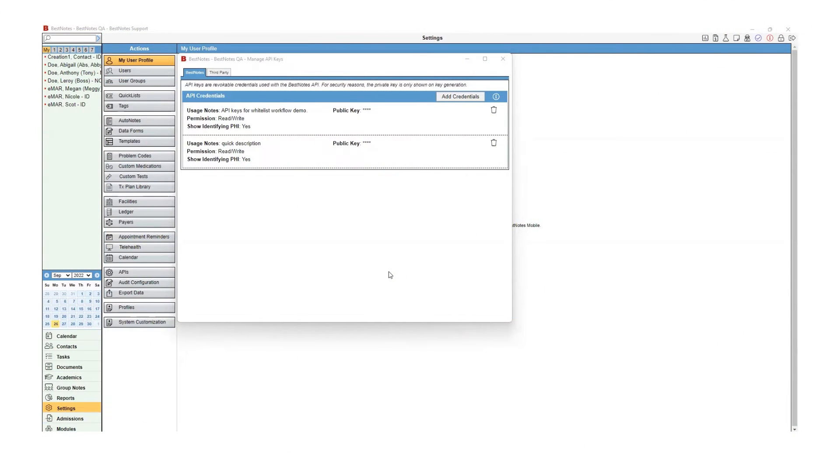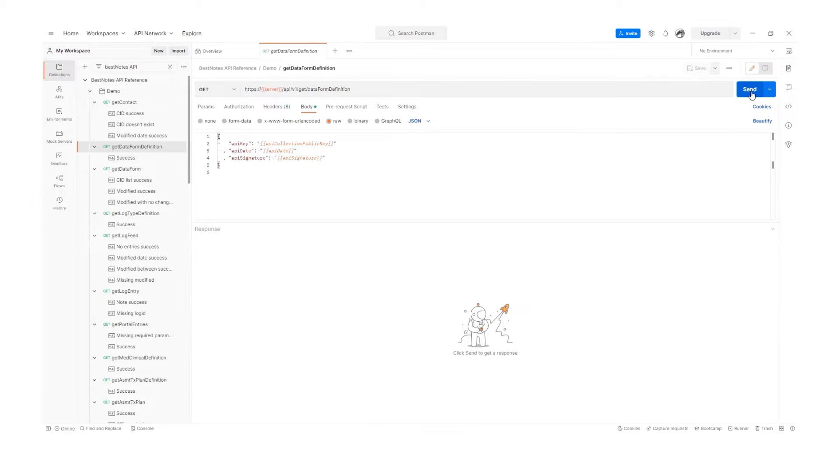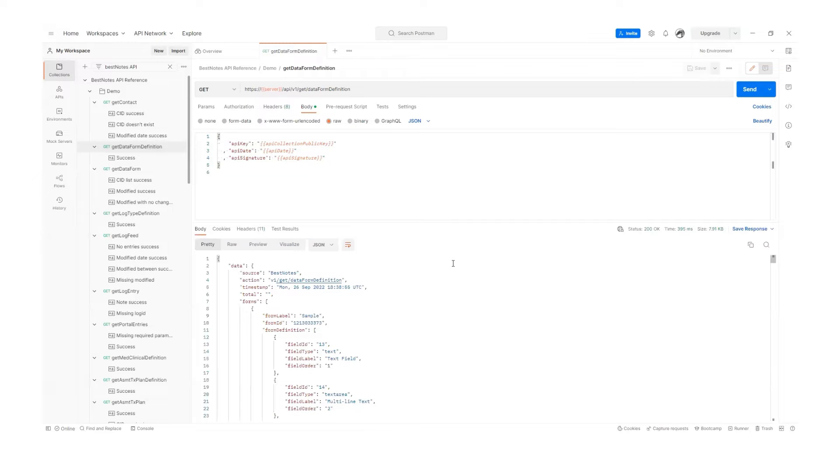Before you can whitelist an API, you will need to make a call to your set of keys. This will then display the IP address within BestNotes.